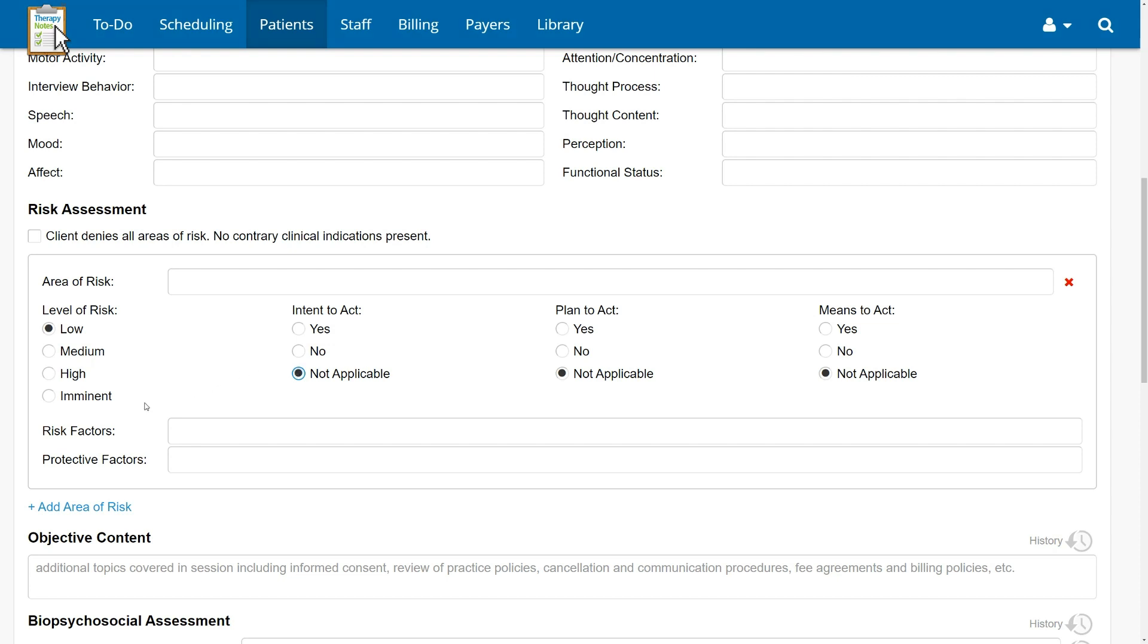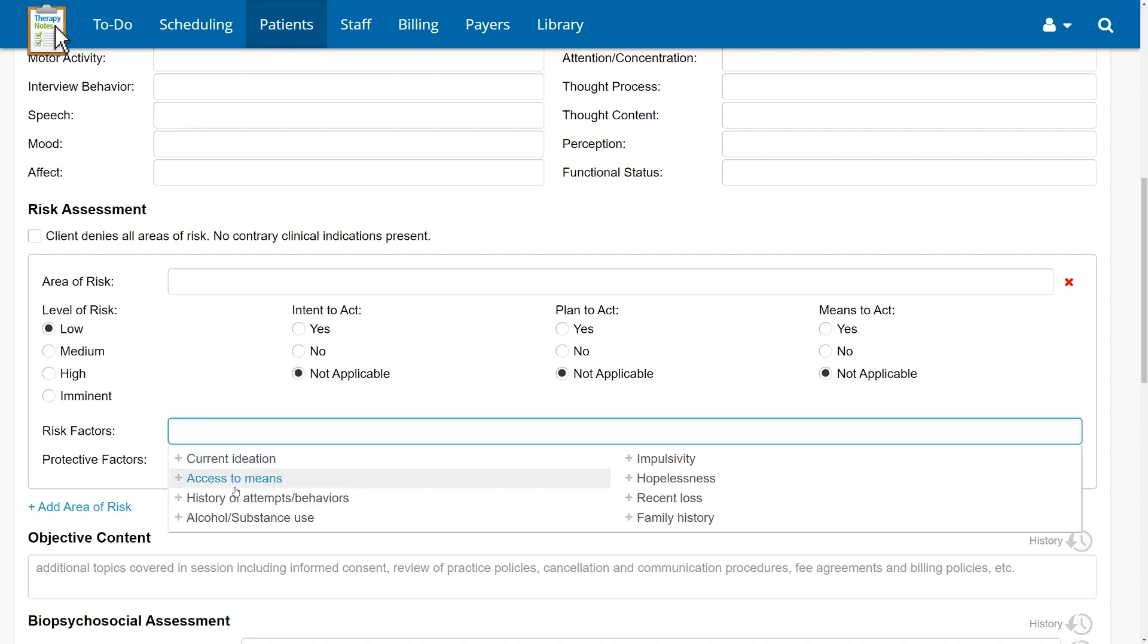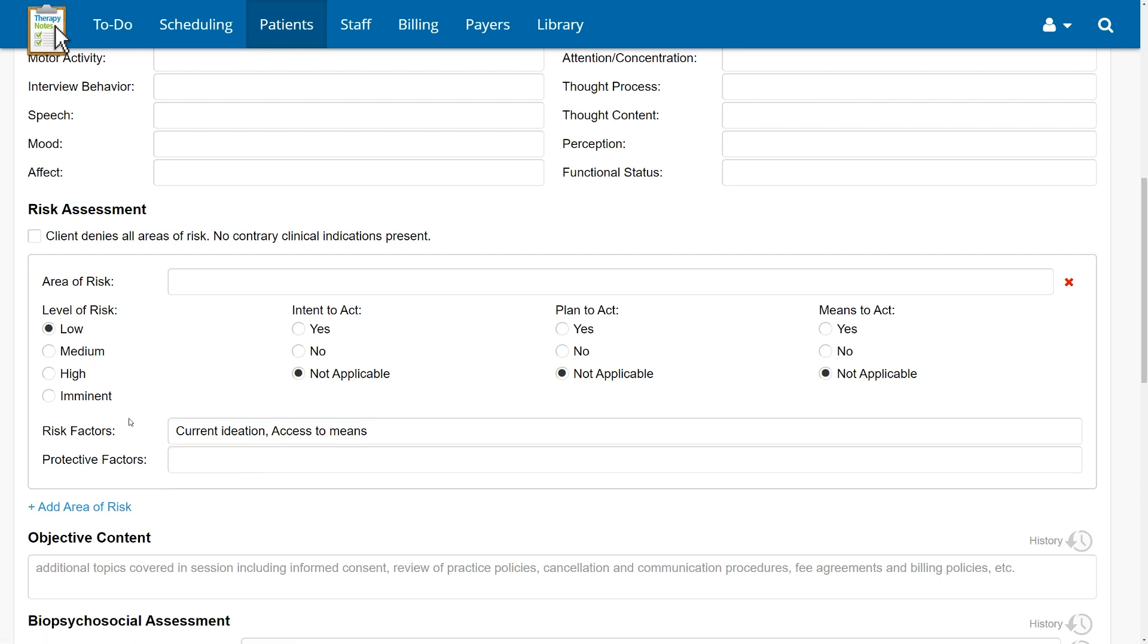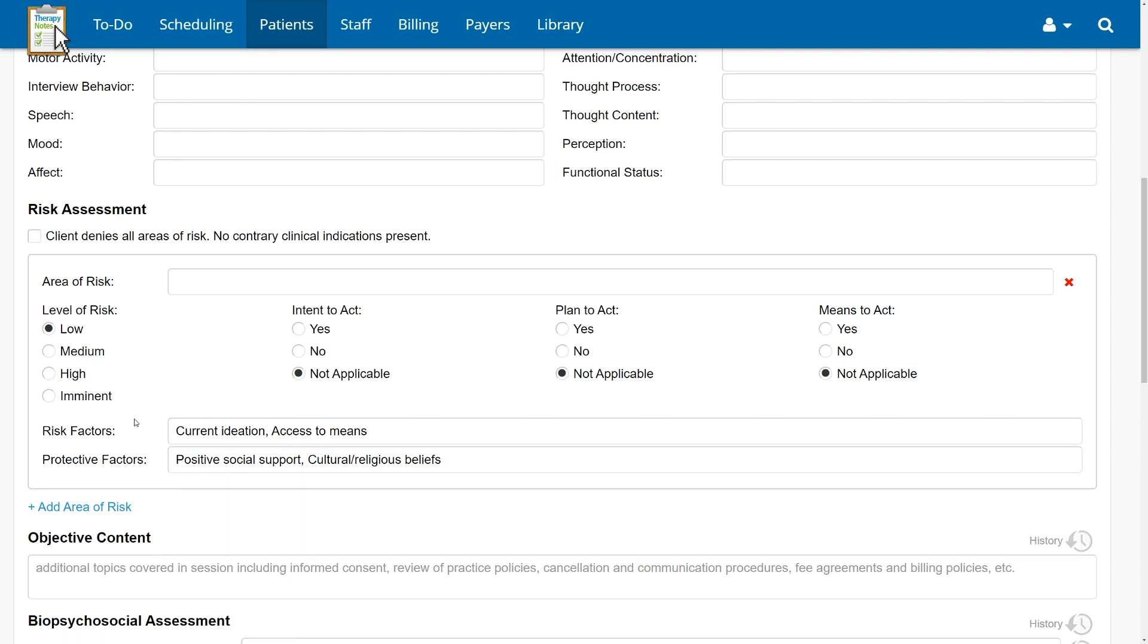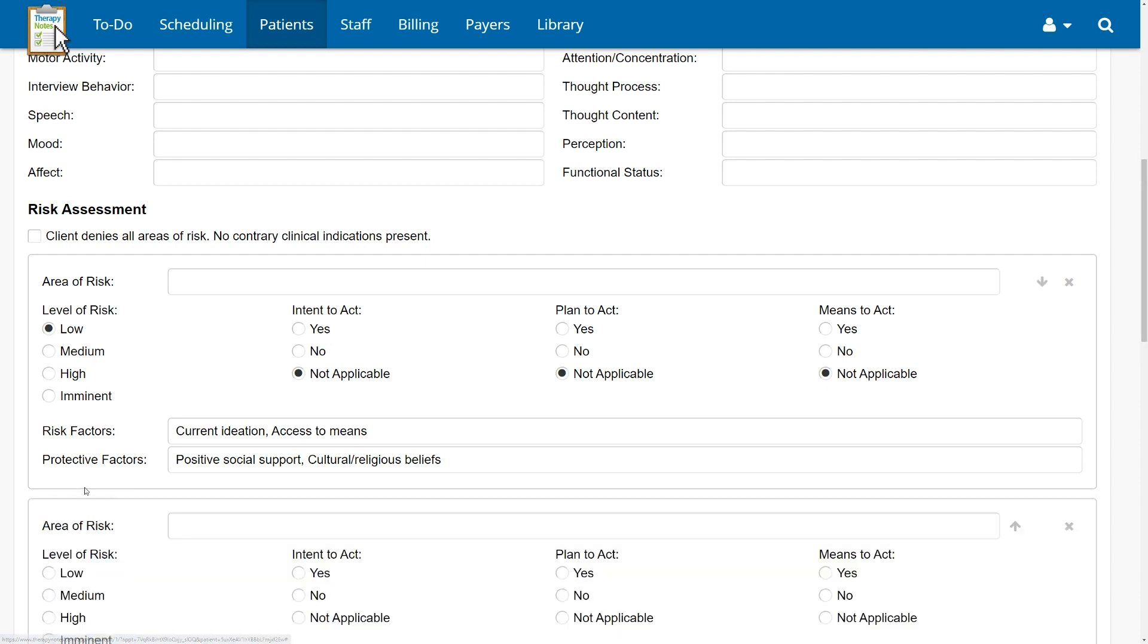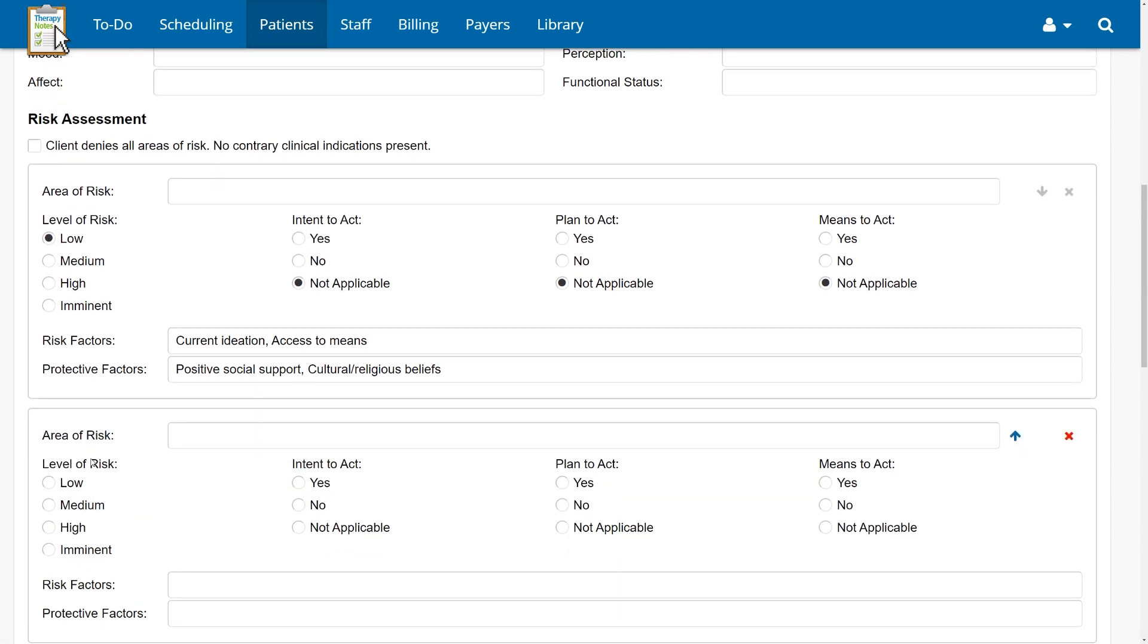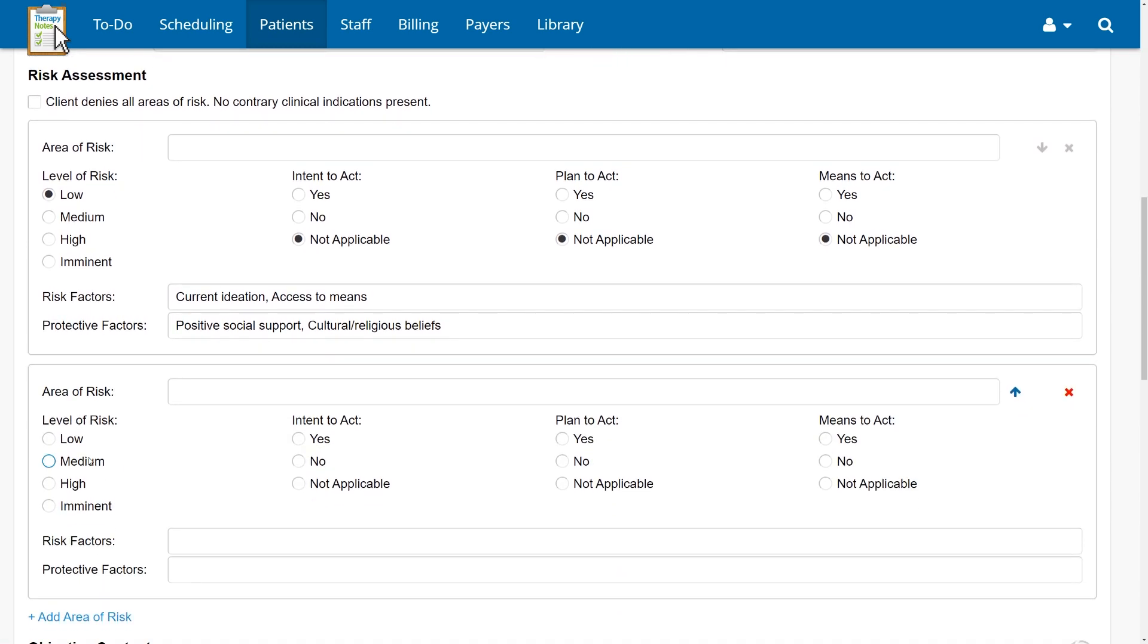The risk factors and protective factors fields allow you to select multiple items from a list of common factors shown to increase or decrease the level of risk. Choose as many as apply to each area of risk or add your own items specific to your client. The Add Area of Risk option lets you add another group of fields to assess an additional area of risk. When documenting multiple areas of risk, you will be able to reorder the groups or delete an entire group at once.